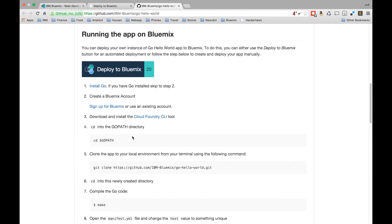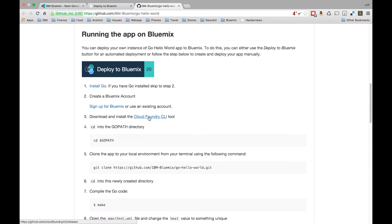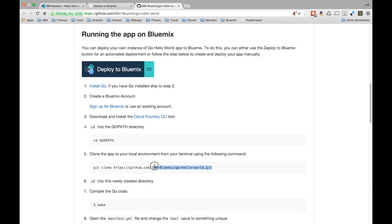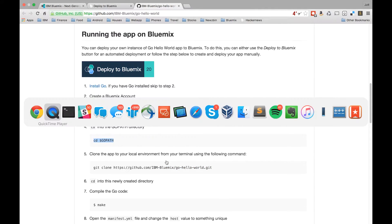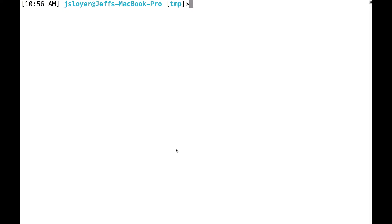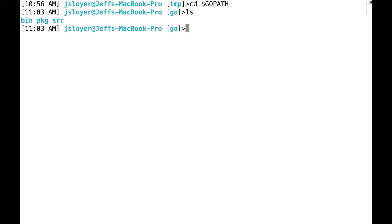First things first, you need to have Go set up and the Cloud Foundry command line tool. Complete steps one through three, this is pretty important. But let's go ahead and do this. I'll basically copy the instructions here. So cd into Go path. Make sure you have your Go path set up, that's pretty important. You should have a folder called bin, pkg, and source. So we're going to want to go into source also.